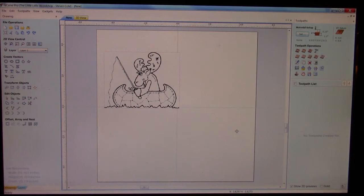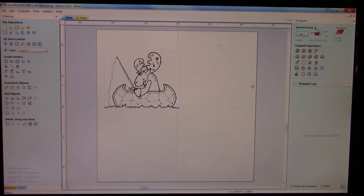What we see before us is a quaint little Bullwinkle the Moose having a Sunday out in his canoe, doing a little fishing.